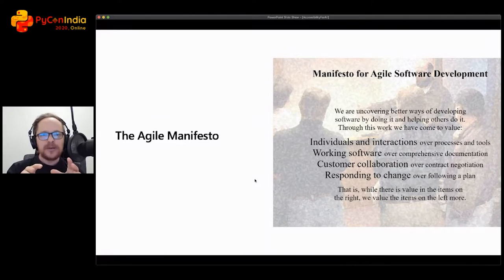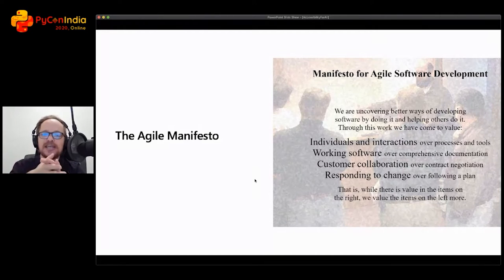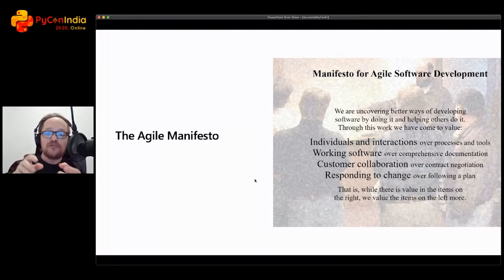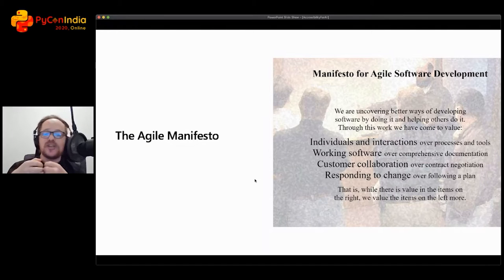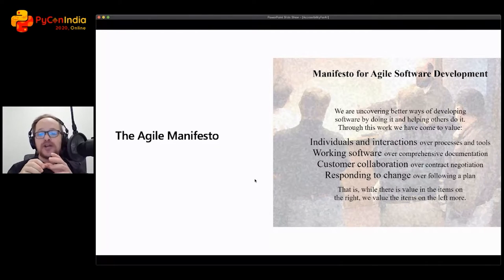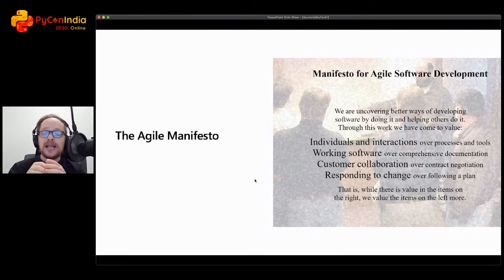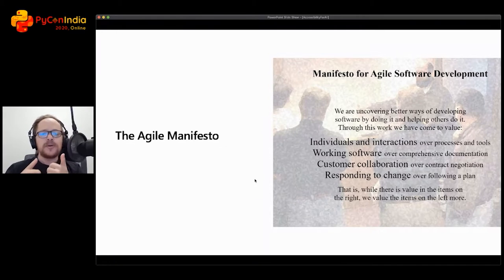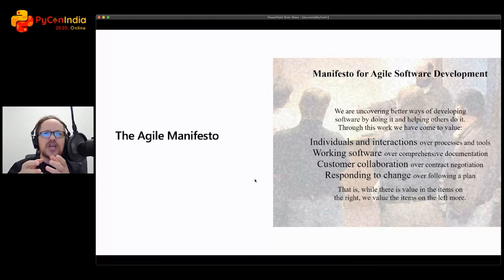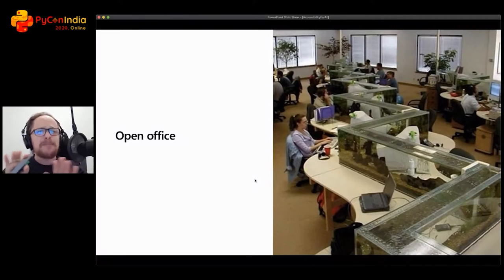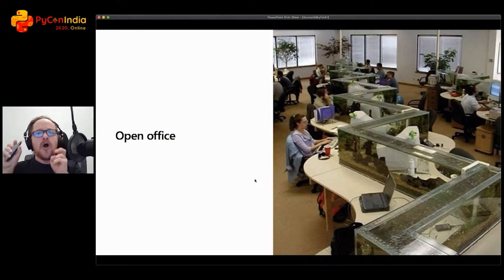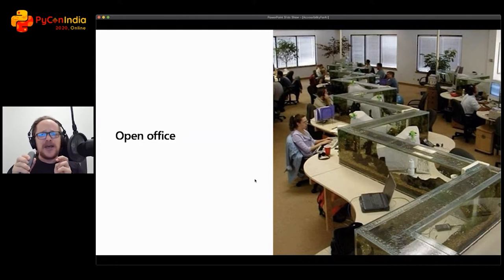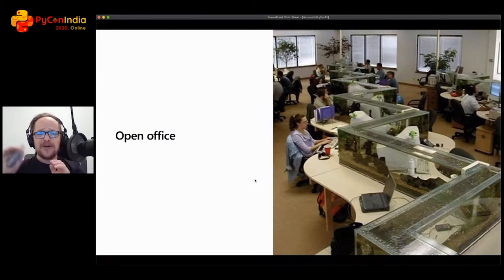We've also seen this happen in the software industry, and people have been tired of doing bolt-on. The first real change that I've noticed when it came to accessibility was the inclusion of Agile into software development, because Agile also promised to change a lot. You can see here the manifesto for Agile software development. It says we're uncovering better ways of developing software by doing it and helping others to do it. We have come to value individuals and interactions over processes and tools, working software over comprehensive documentation, customer collaboration over contract negotiation, responding to change over following a plan.